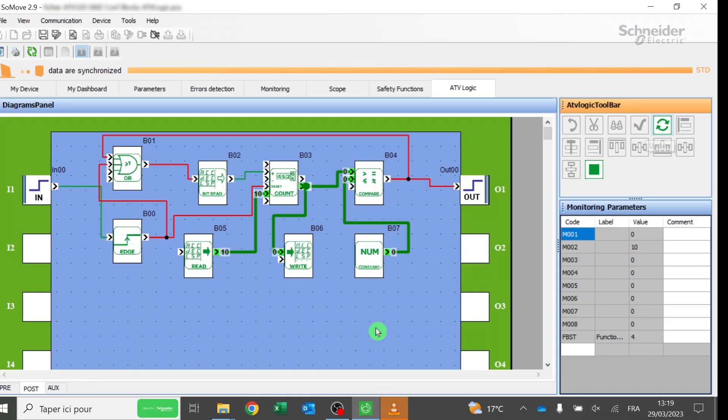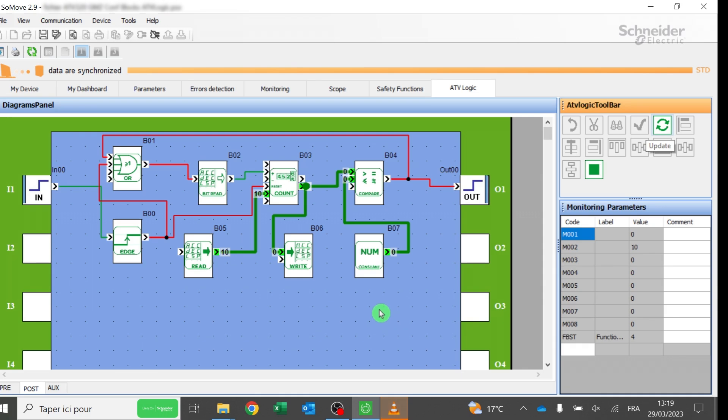In this example, the virtual logic input I1 of the ATV logic program is assigned to DI1, hardware digital logic input number 1 equals LI1. I1 signal is assigned to an edge front to avoid hazardous movement. The output of the front edge function is linked to a load input of a count function block.